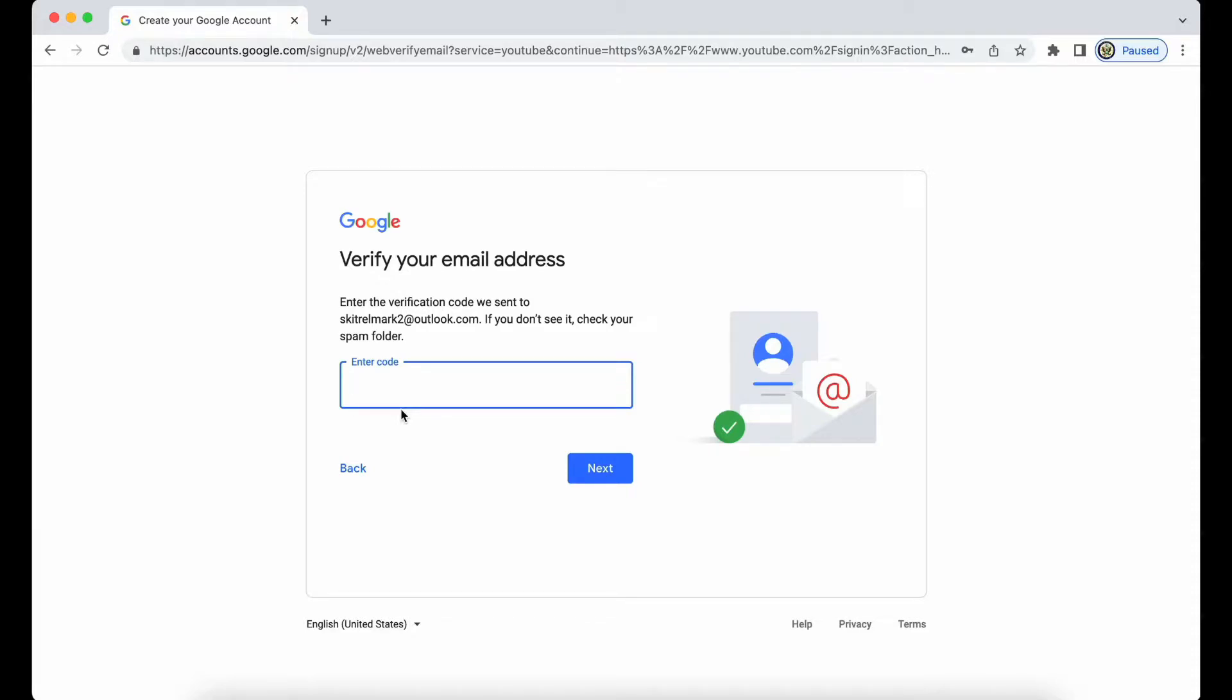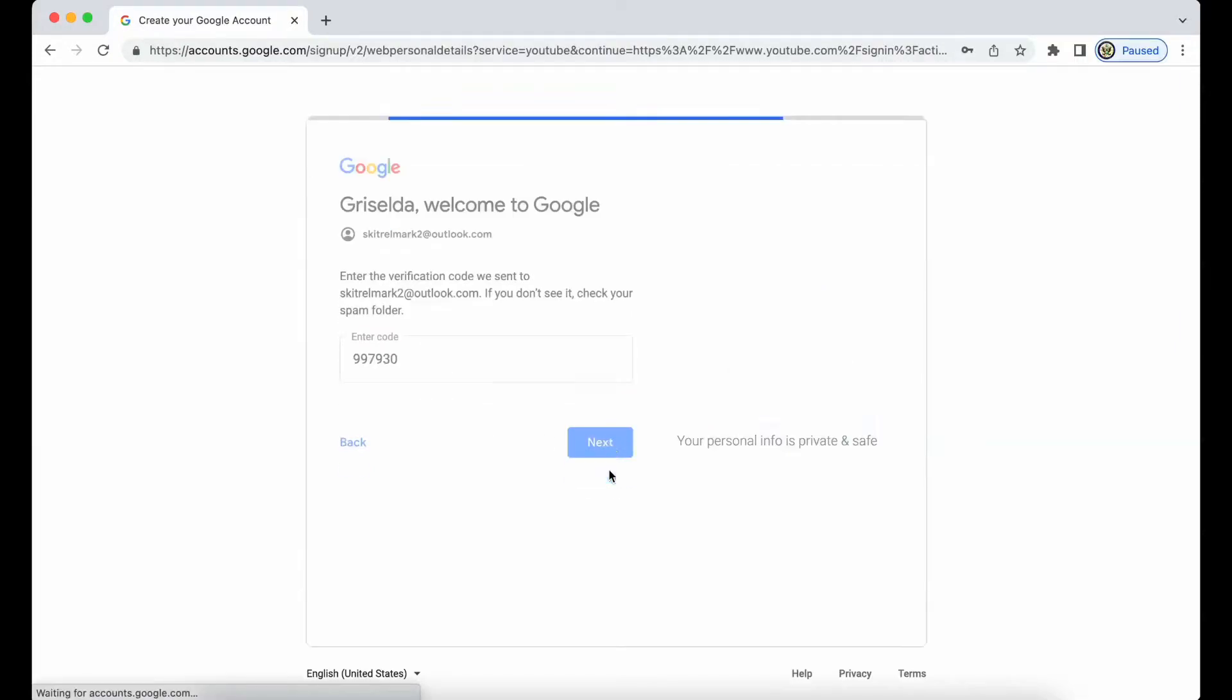So I'm just going to verify this and I'm going to do that by going to my Outlook email address, and I'm going to get the code that I have received to it and click on next.